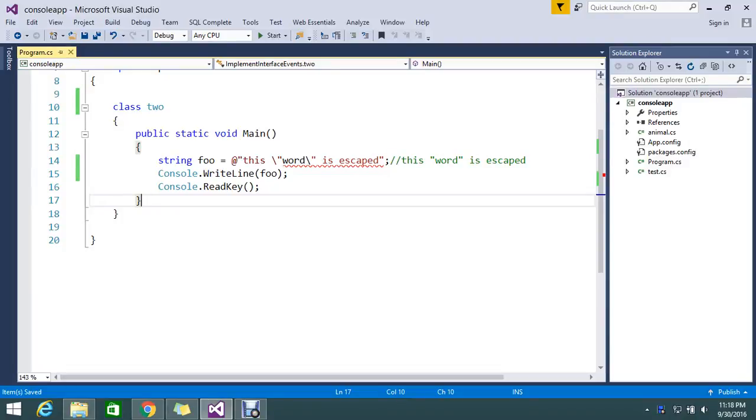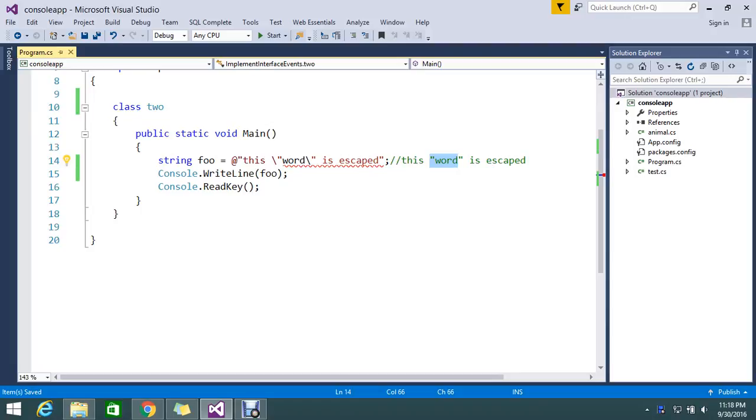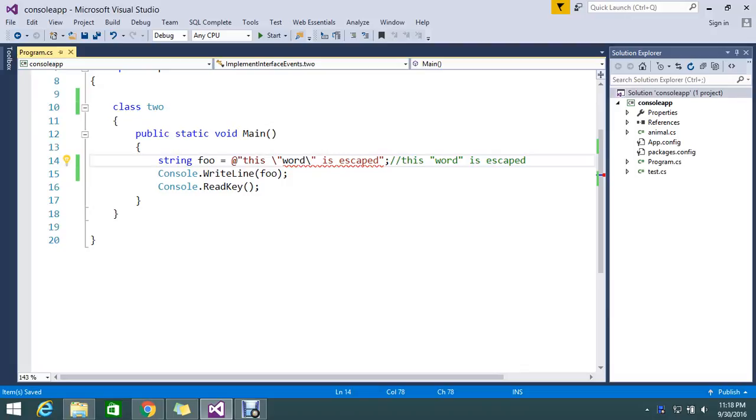Hello guys, today we are here to see some topics related with escape characters. See here, I want the result like this in my output: double quote "word" is escaped. So I want this result to be output.